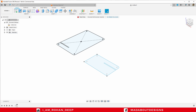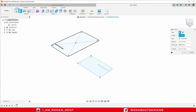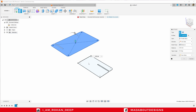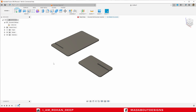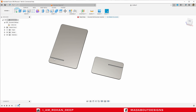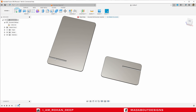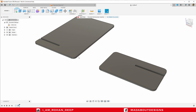Go to the extrude command. Select these two profiles and extrude them up to a height of 3 millimeter. Press Enter. We have provided this groove width of 3 millimeter, that's why I have provided the extrude height of 3 millimeter.